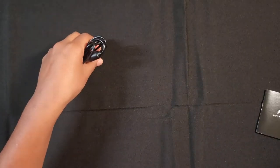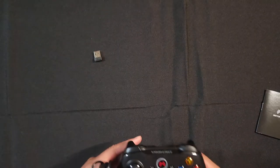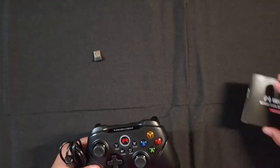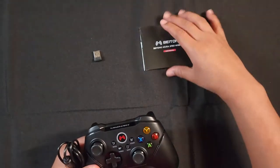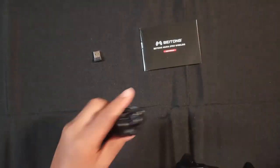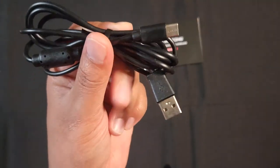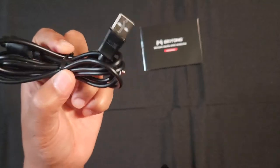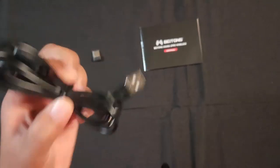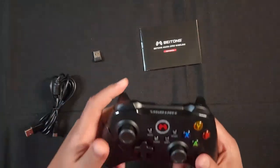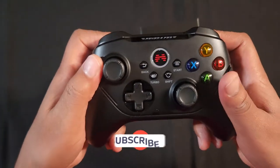So it looks like we get the dongle, we have gamepad, charging cable USB-C to USB-A. And this is the controller.